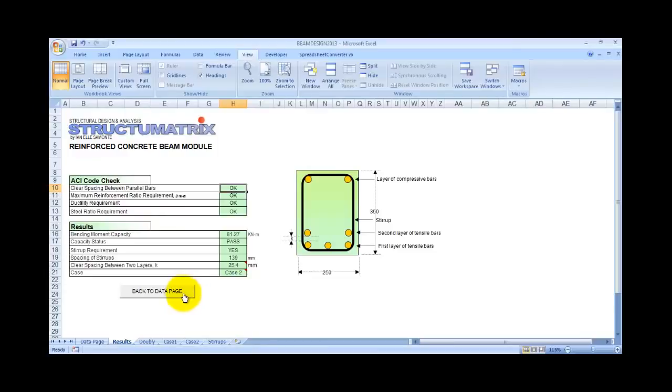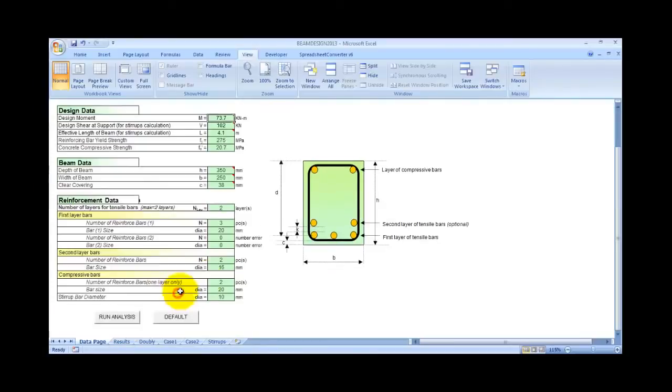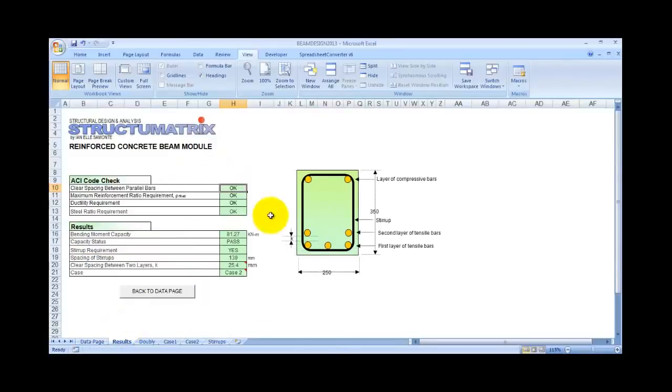You can go back to the data page. If you need to adjust some of the data here, then click Run Analysis to view the corresponding results.